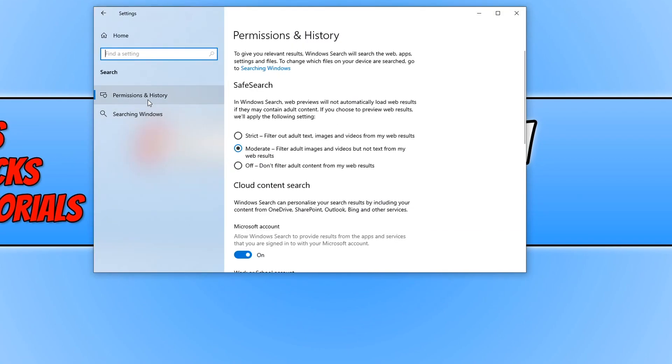You need to make sure that you select the Permissions and History tab on the left hand side, and underneath where it says Safe Search you now need to click on Strict.